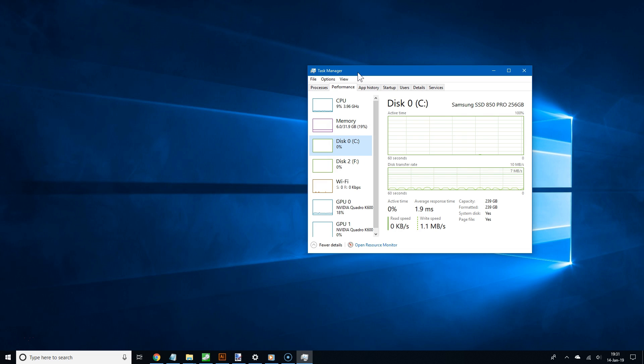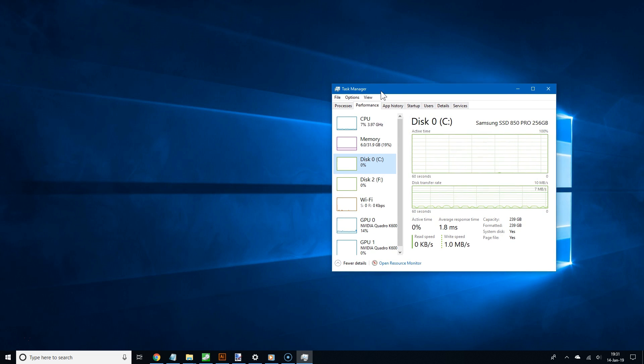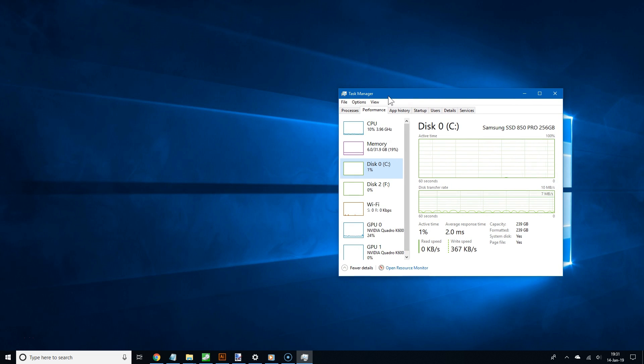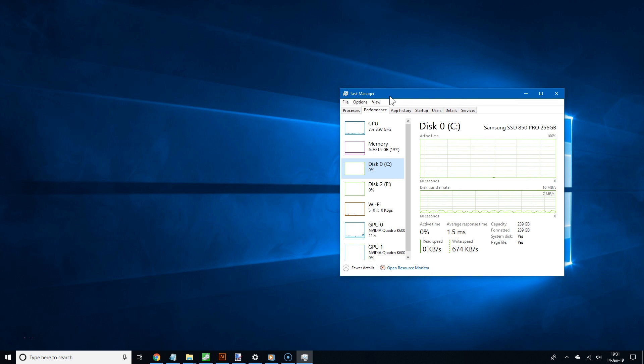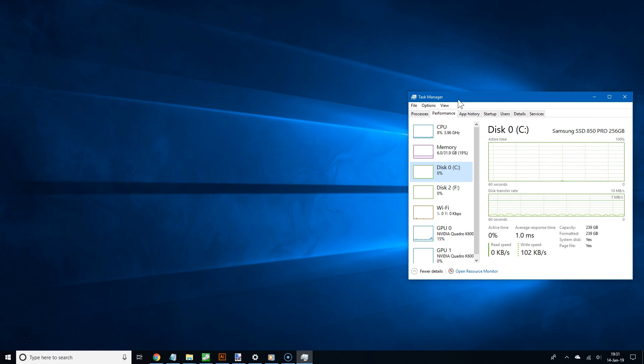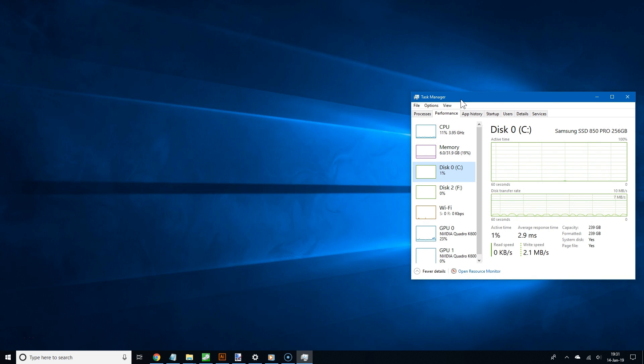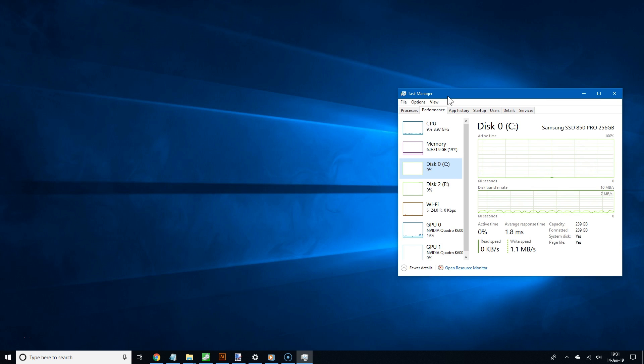And this is where a useful app like Crystal Disk Mark comes in. By using this app, you can now see the maximum speeds of your drive. Now you can download Crystal Disk Mark from the link in the video description.